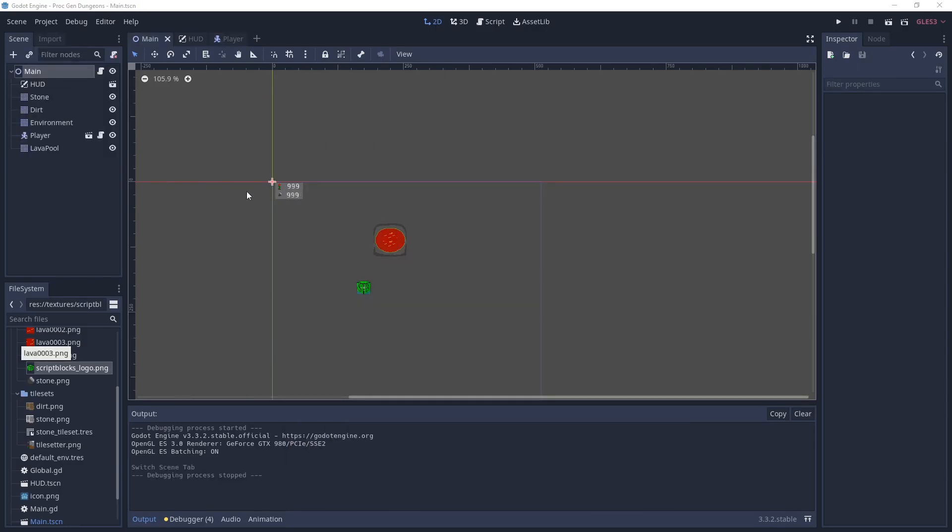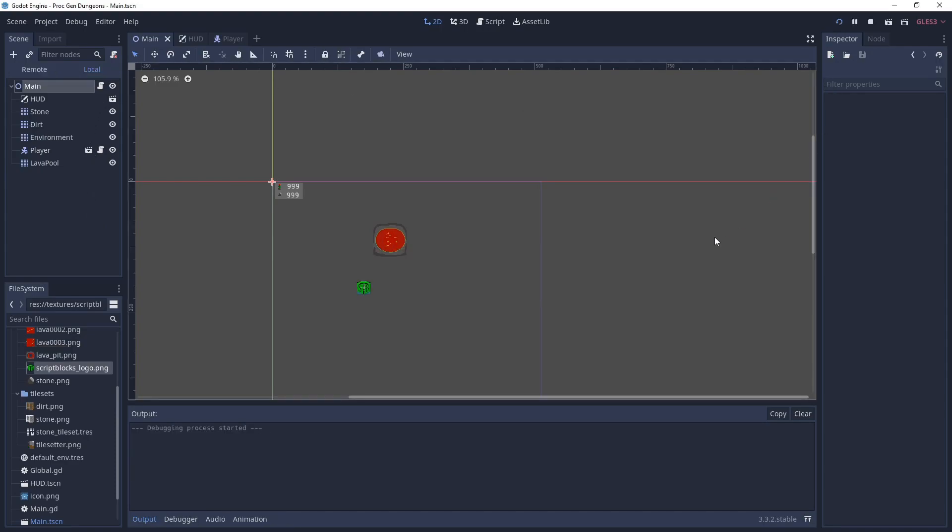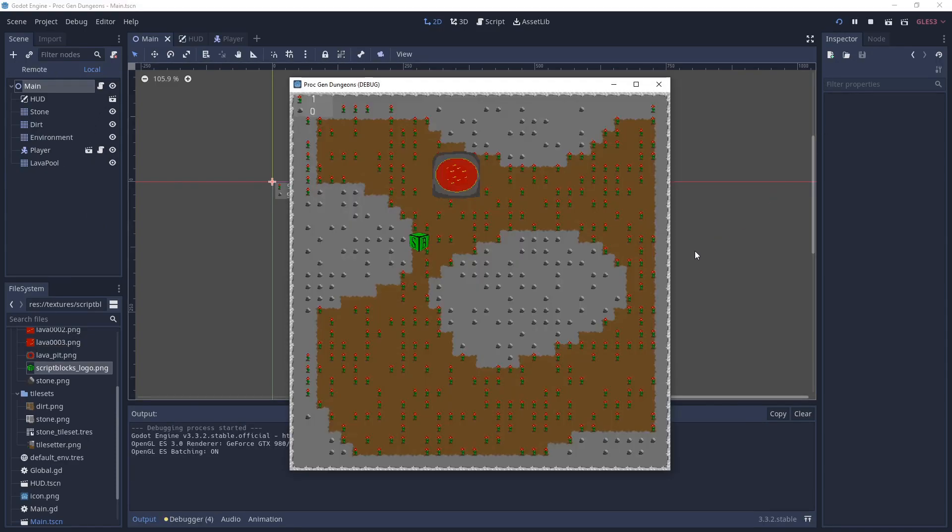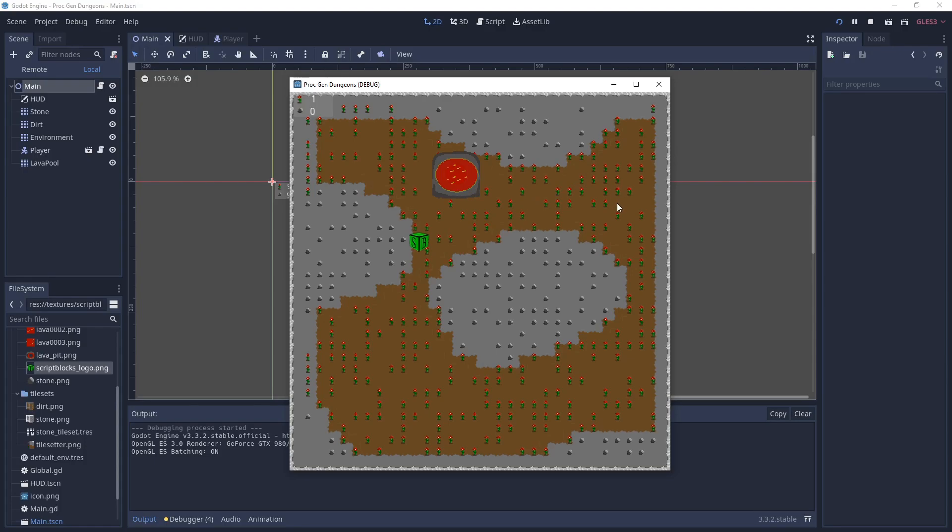Let's go over the scene. There's a HUD in the corner, a tilemap called lava pool, and then there's a player which is just a sprite that runs around. We also have three other tilemaps: stone, dirt, and environment. If we run it, you can see the stone is that gray area here. The dirt is the brown on top of it. The environment are all the little rocks and flowers.